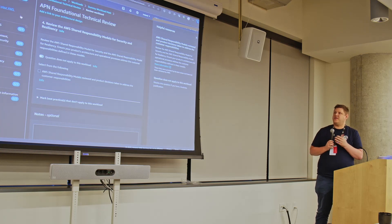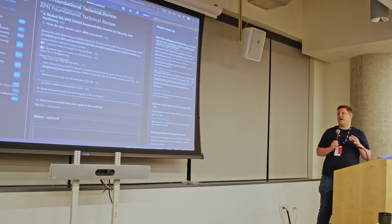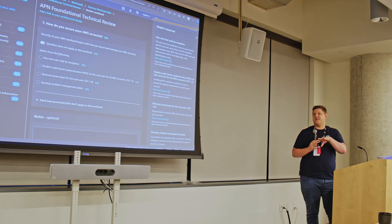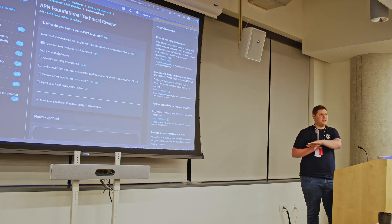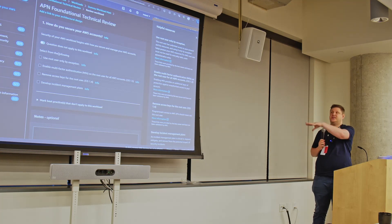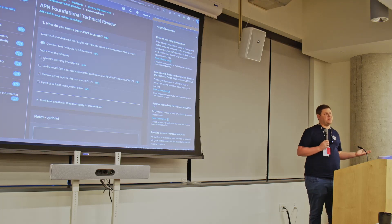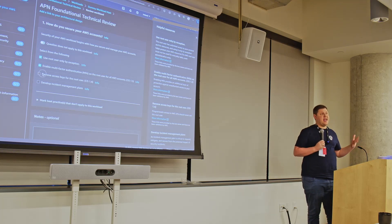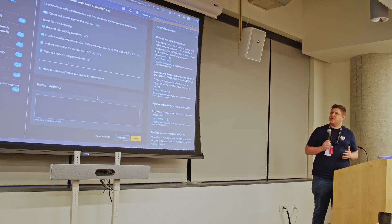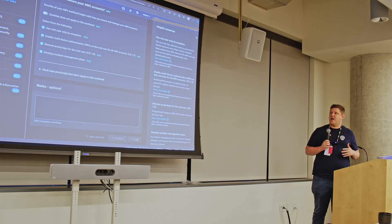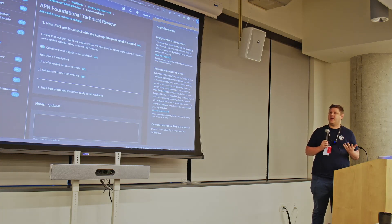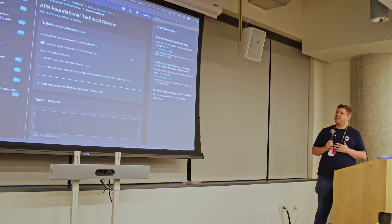One of the things that is part of the FTR criteria is that you have to do regular design reviews. So we're using this process to help us facilitate that and also provide that as then the evidence to AWS that we're meeting that criteria for the designations that we get rewarded.